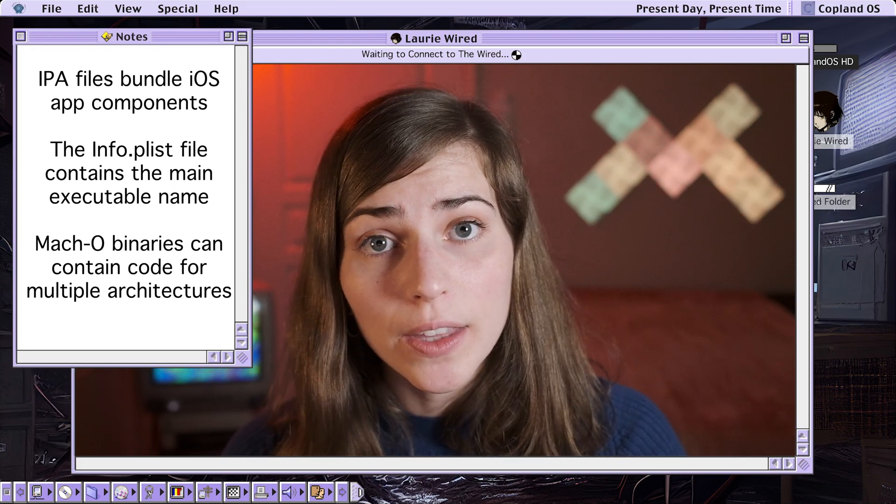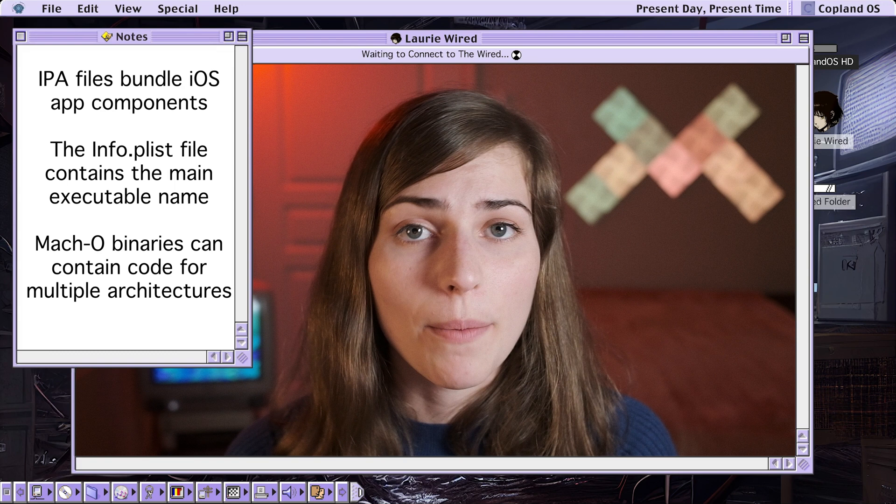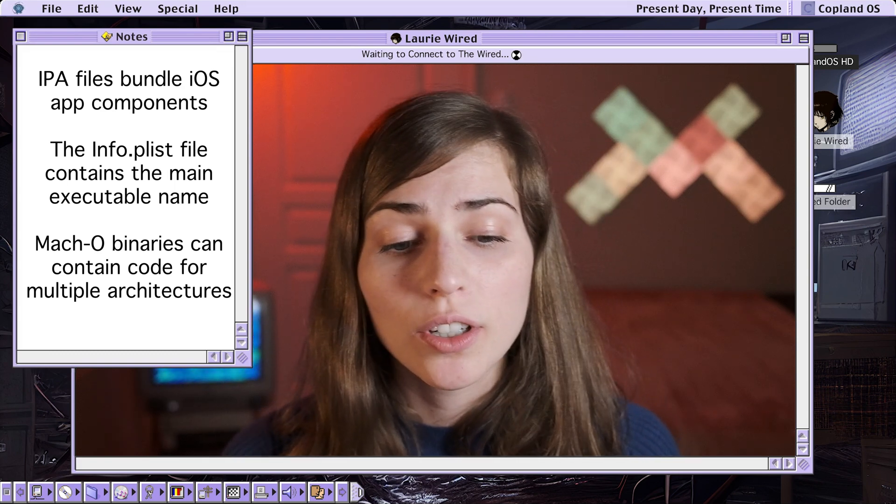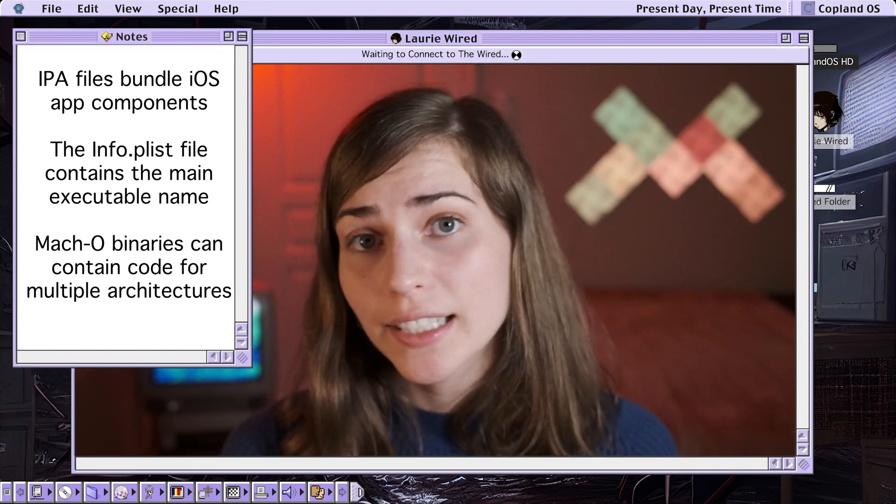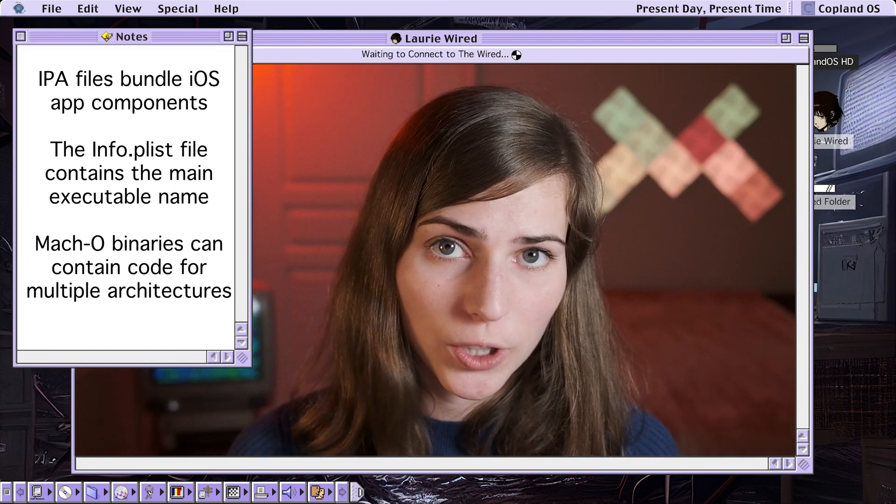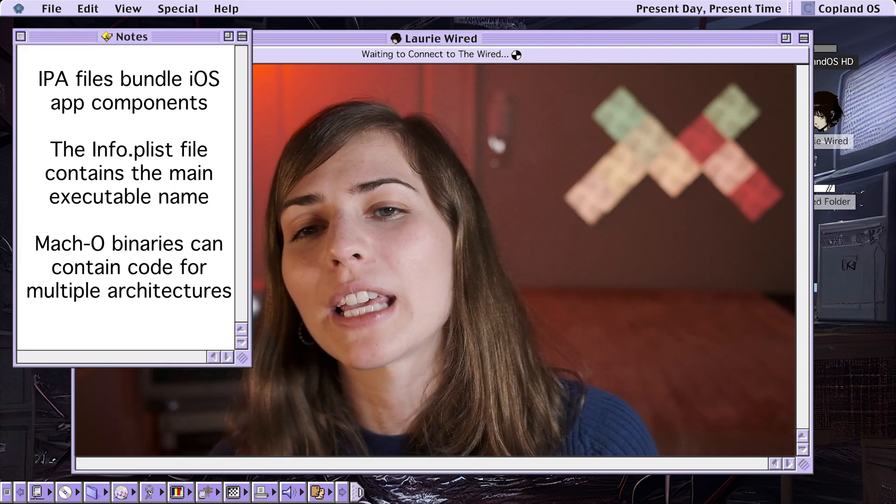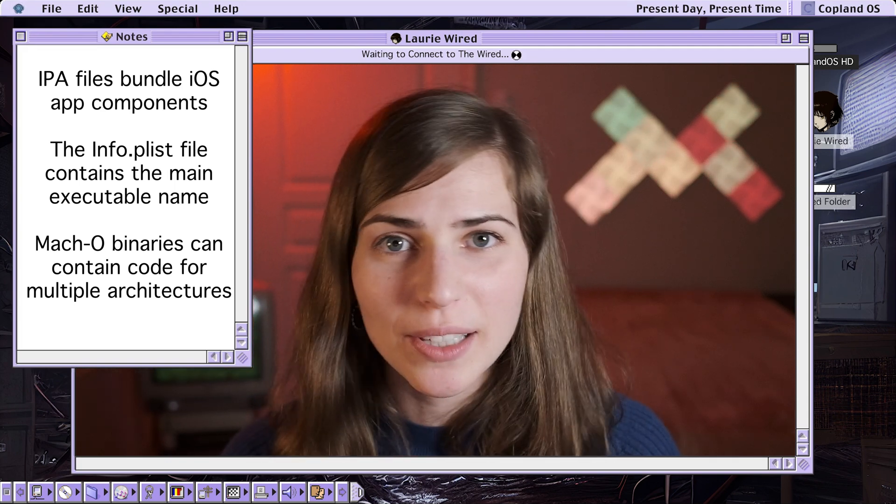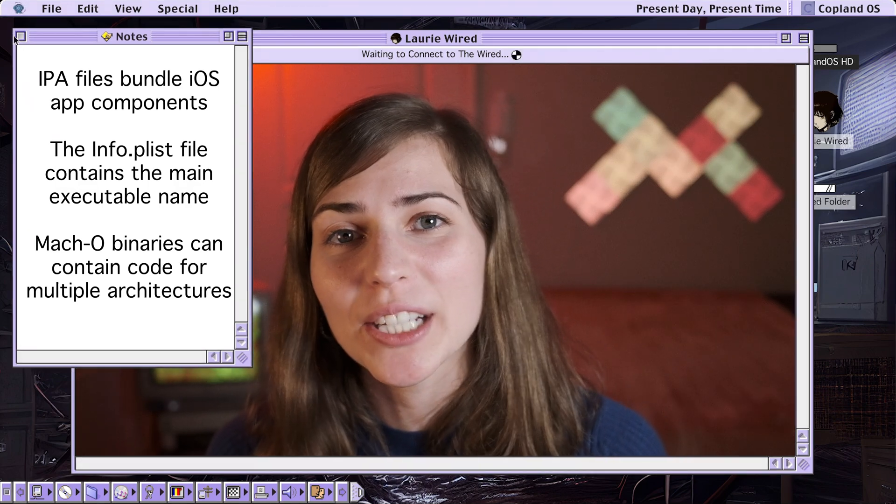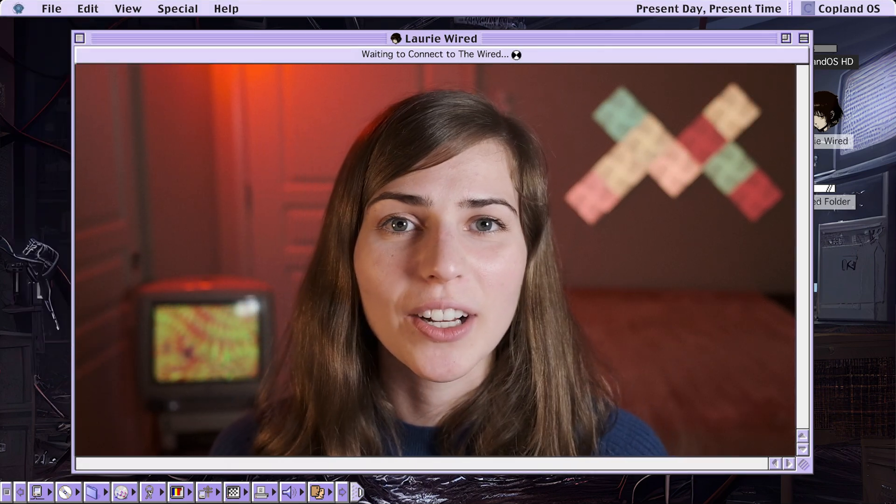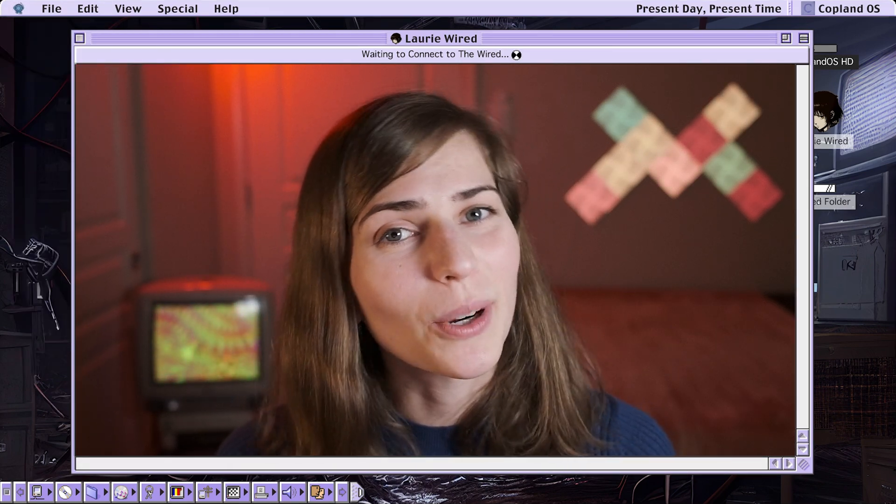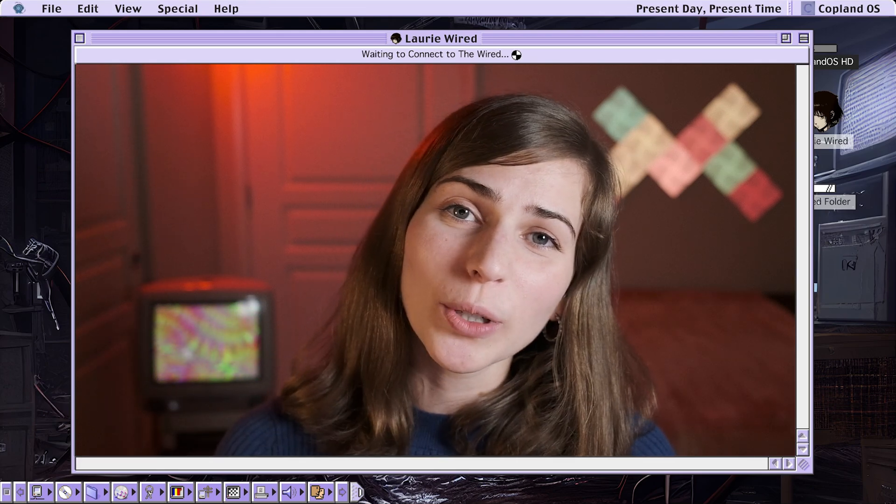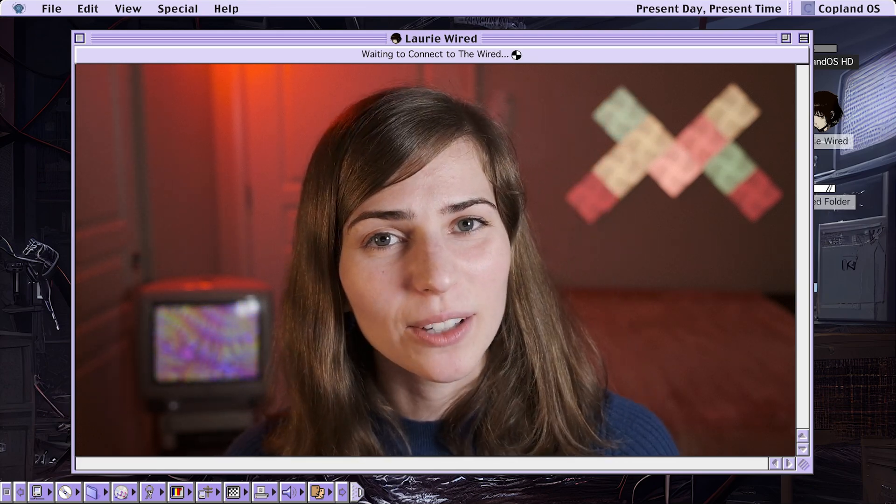We also saw how this executable was in the form of a Mach-O binary, which could optionally contain support for a bunch of different instruction set architectures that this application would be able to run on. We threw this actual Mach-O binary into Ghidra so we could begin our reverse engineering and analysis process. Thanks so much for watching Lori Wired, everyone, and I'll catch you in the next video.